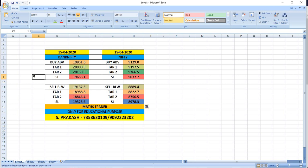Bank Nifty sell below 19,132, targets 18,998 and then 18,846. Nifty buy above 9,129, targets 9,197 and then 9,260. Nifty sell below 8,894, targets 8,822 and then 8,756.